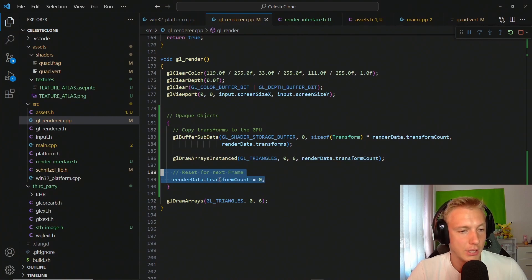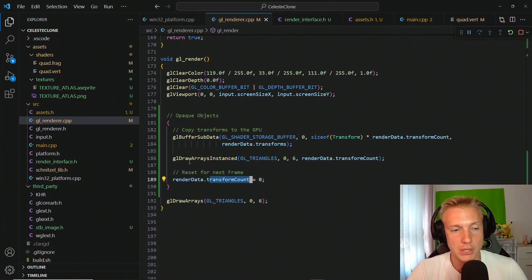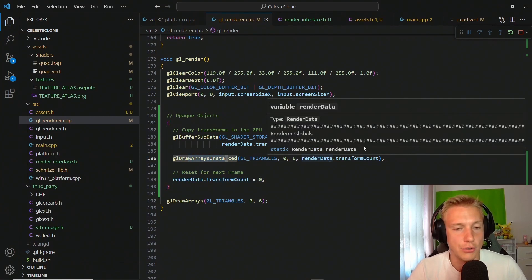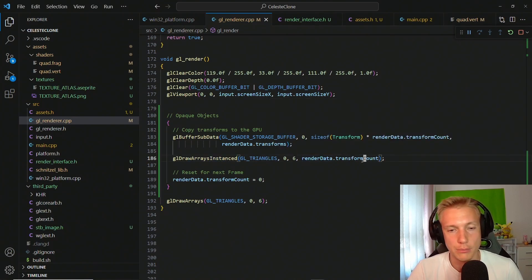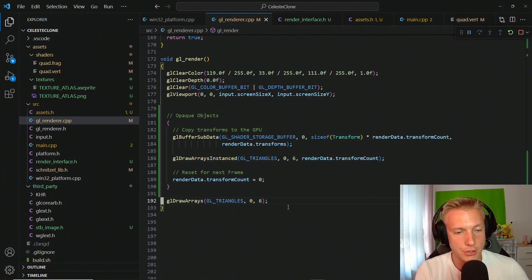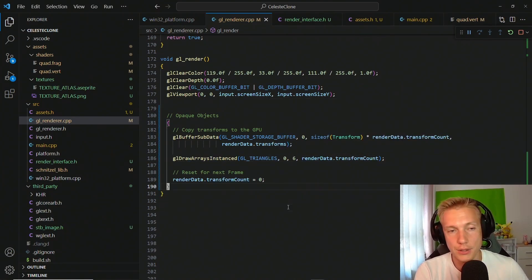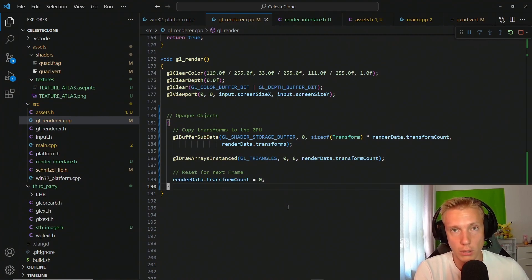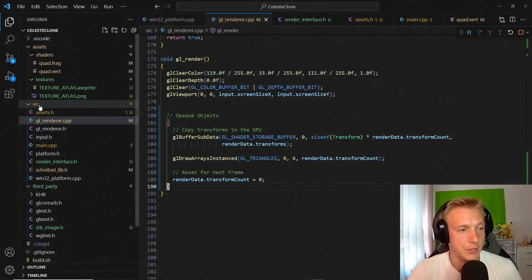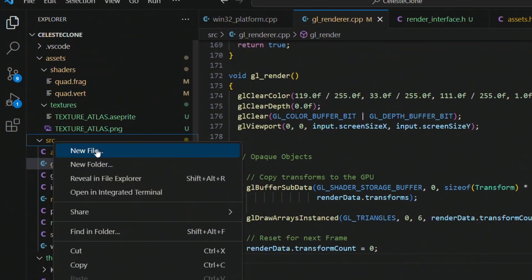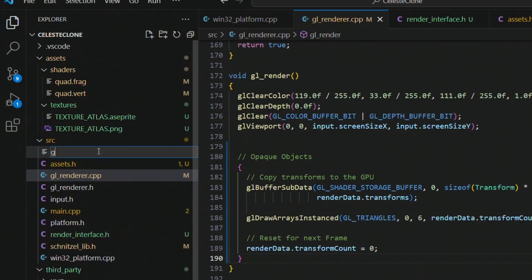The instance ID is the index into our transforms array, so we supply the transform count as the instance count. Make sure the reset for the next frame comes after the draw call so we draw the correct number of quads. Clean up the old gl_draw_arrays at the bottom. This should now allow us to draw quads from the game layer. We go to source, create a new file, and call it game.cpp.